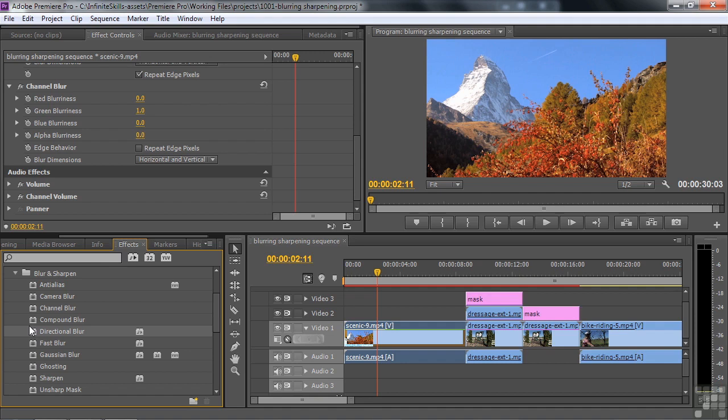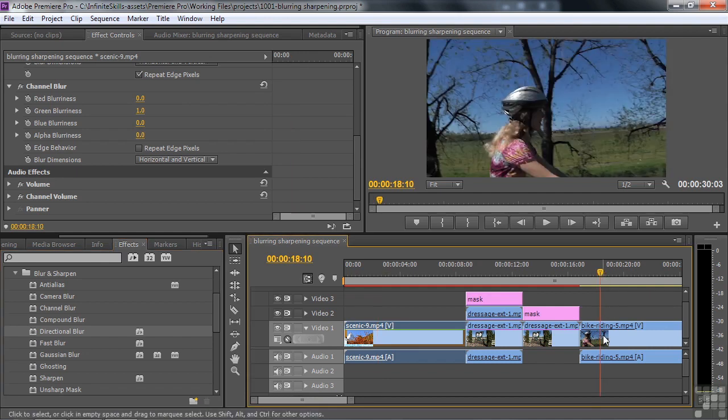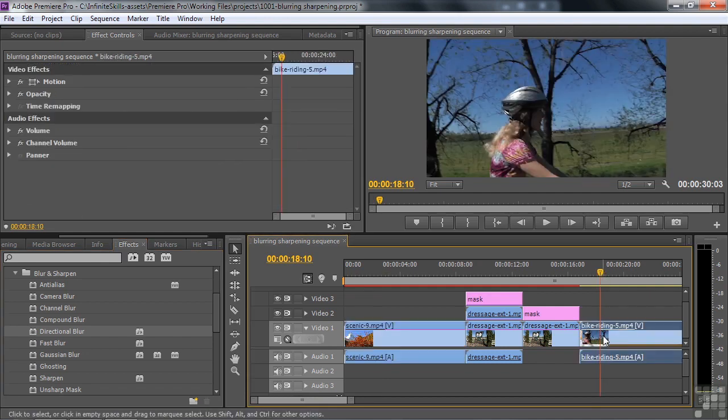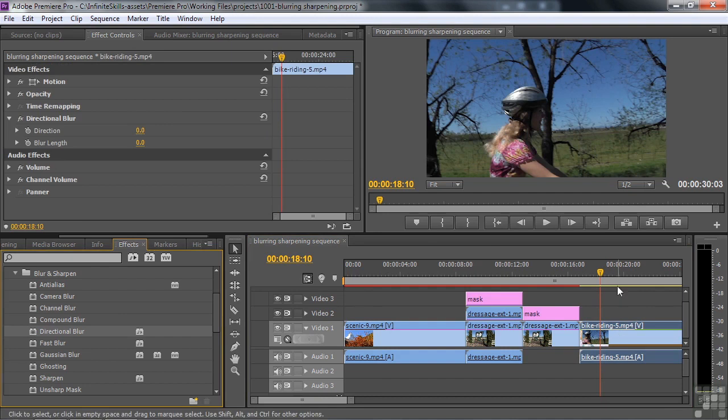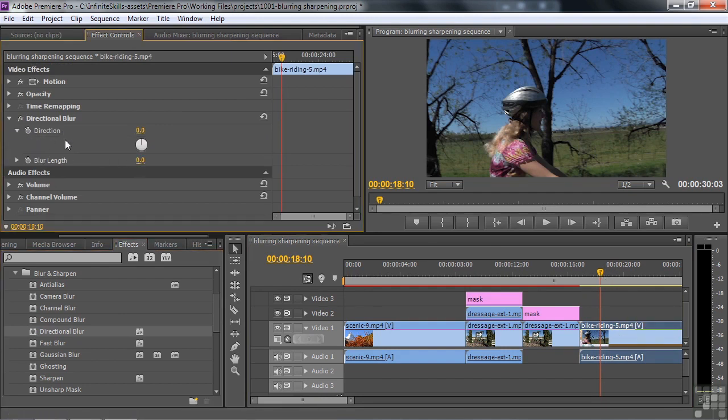And it's pretty difficult to create a mask that follows the motion here inside Premiere. So I'm just going to apply some directional blur to this bicycle rider over here. So let's just do that. And as she goes forward, you'll see how that works. I'll take the blur to the right to 90 degrees by pulling it over there like that.